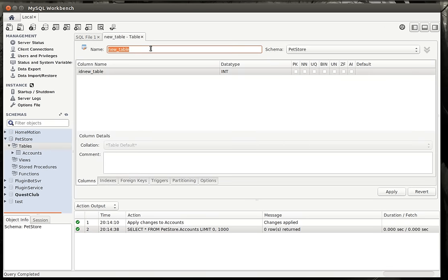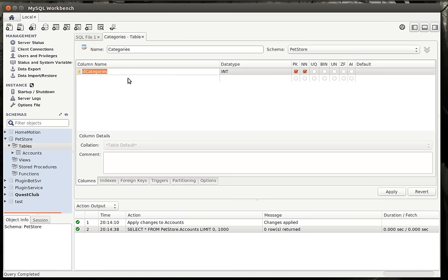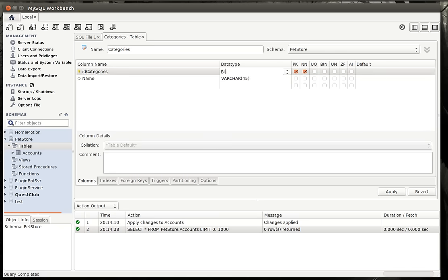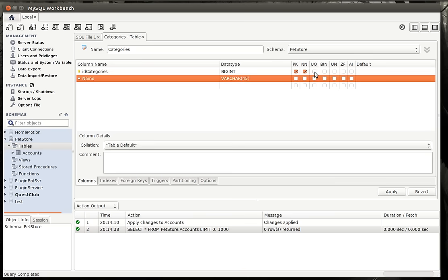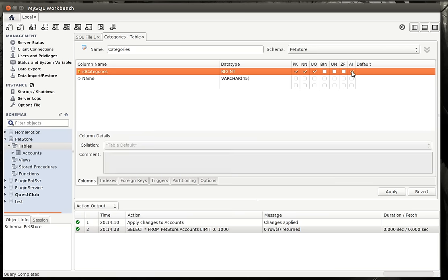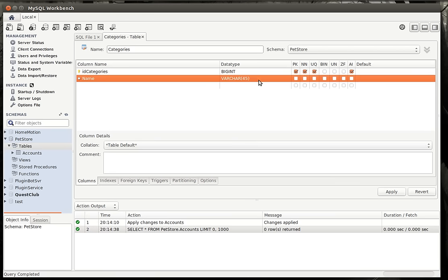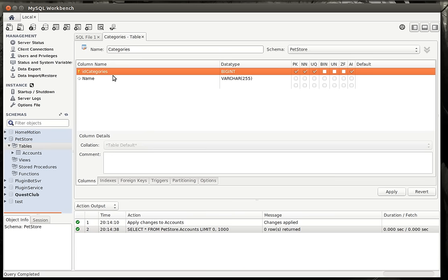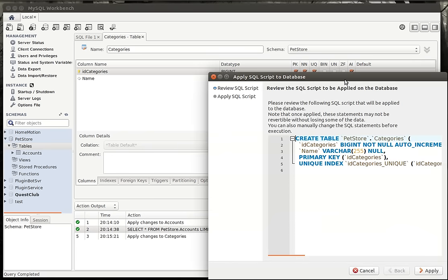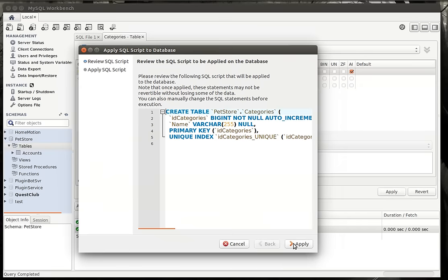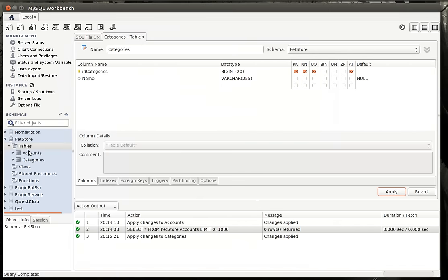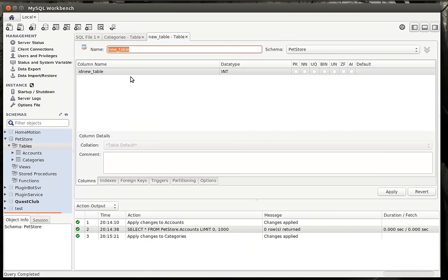We're going to create two more tables. Create table. And we're going to call it categories. And we're going to say name. You can type it or select it. It's probably a little more bug free if you select it. So we're going to have categories of animals, like dogs, cats, birds, fish, things of that nature.